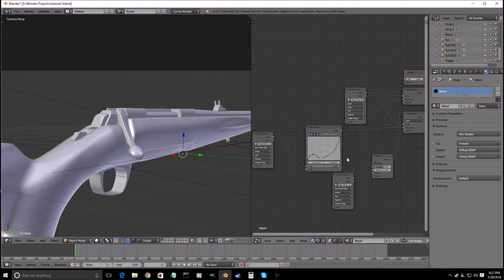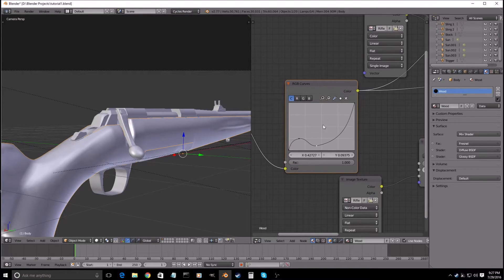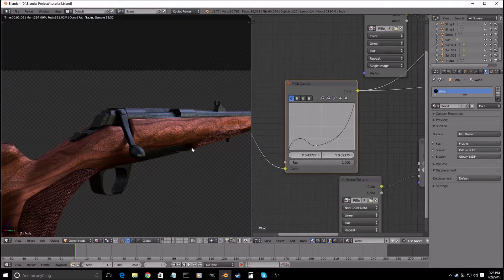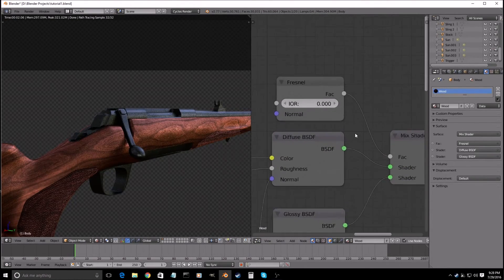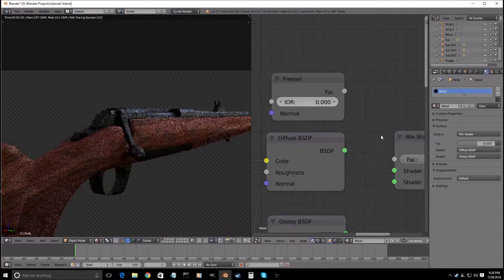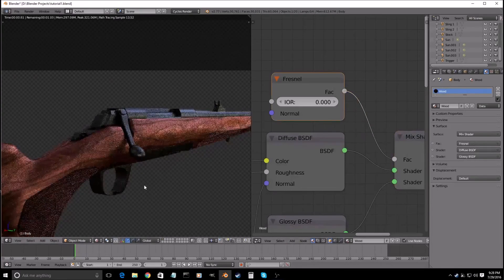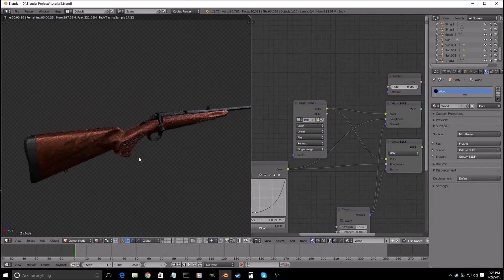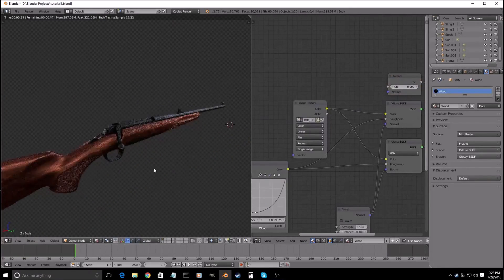So after you have everything, all your nodes set up, the main thing you'll be playing with is the RGB Curves, because that will determine most of your glossiness. This whole setup is important, but probably the most important part is the Fresnel, because it looks really good with the edges and stuff.